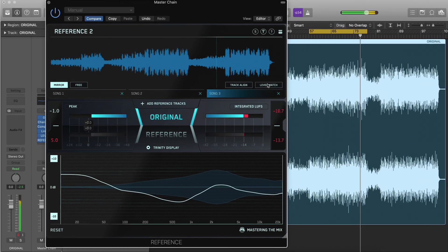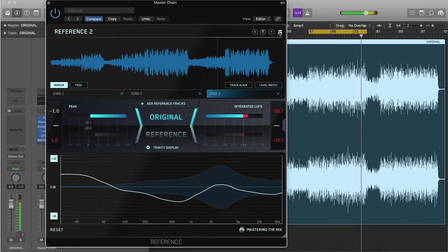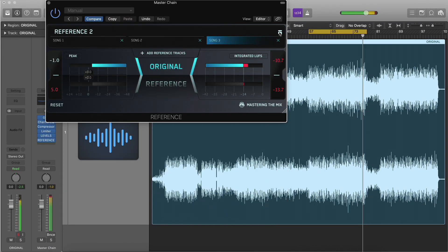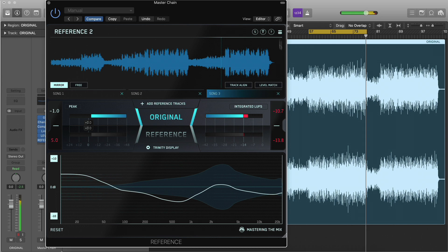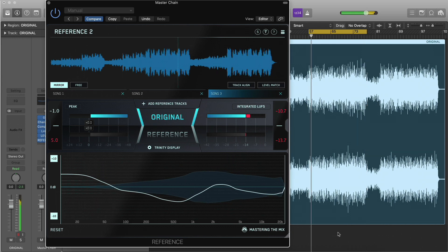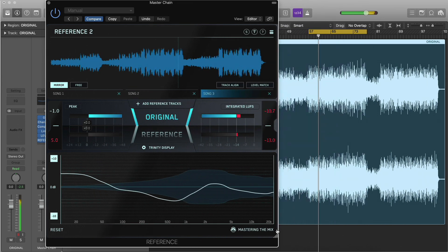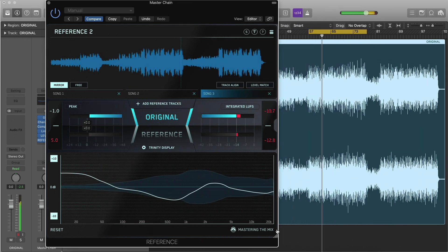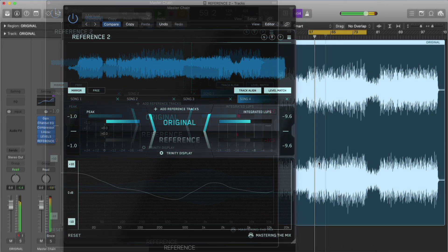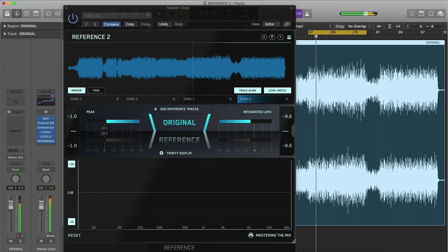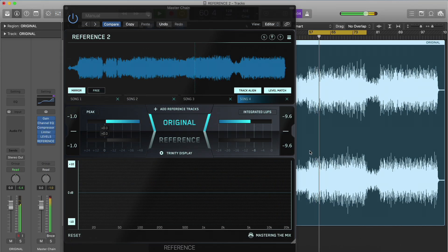Click the icon in the top right corner to jump between Normal and Compact mode. Click and drag the bottom right corner to change the width. When you listen to your reference track and compare it to your own music, it can be difficult to put your finger on what changes you need to make.